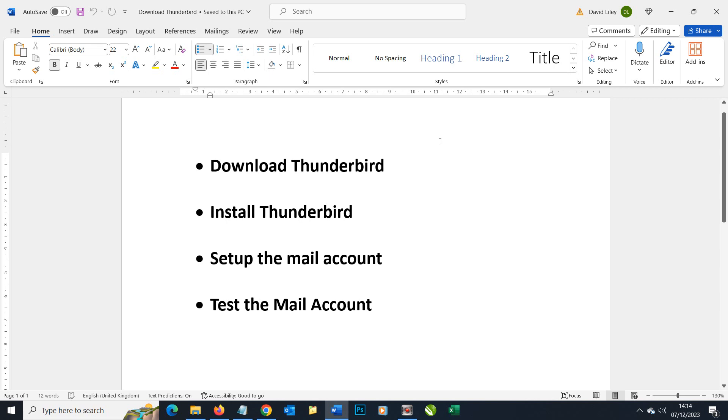In this video we're going to look at how to set up an IMAP email account. To do that we have to carry out various stages.